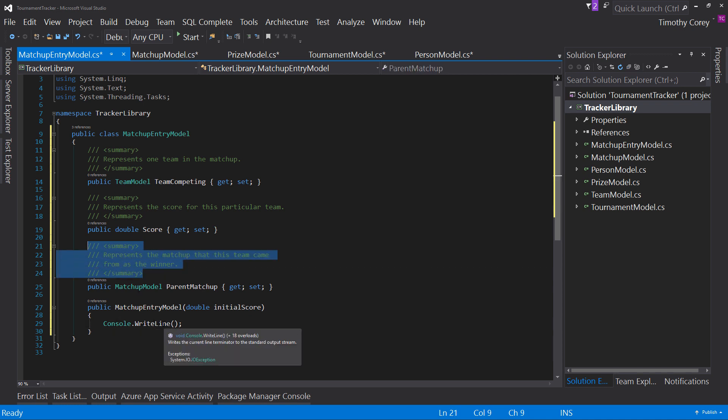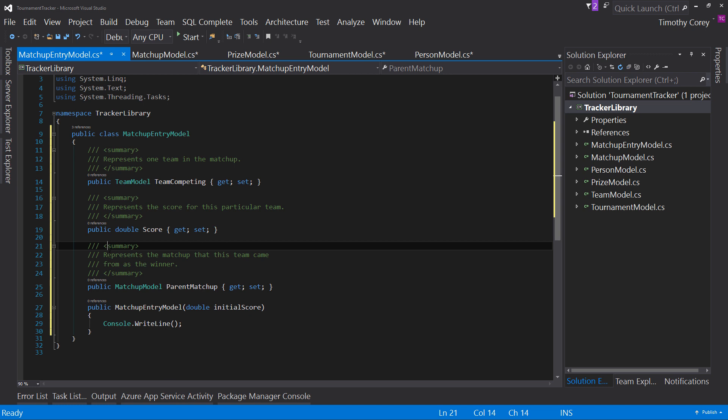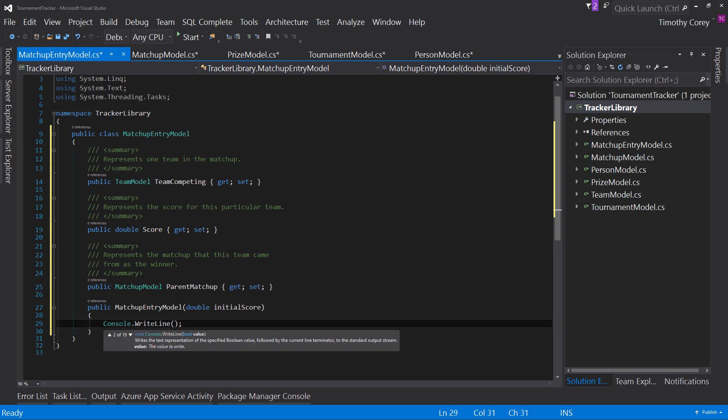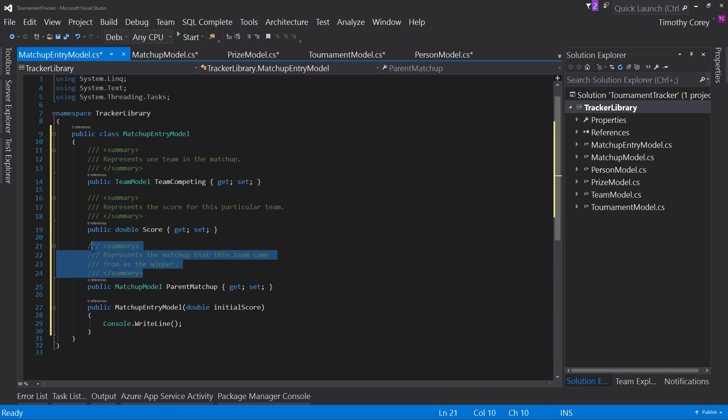well it's by these triple slash comments that phrase right there writes the current line terminator to the standard output stream that phrase comes from the summary statement now if i were to go down one level say to this where it says bool value notice it says value is the value to write where does that come from well that comes from the parameter documentation for this item again triple slash comments